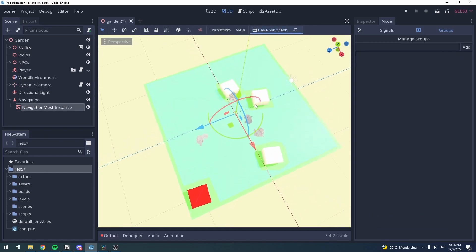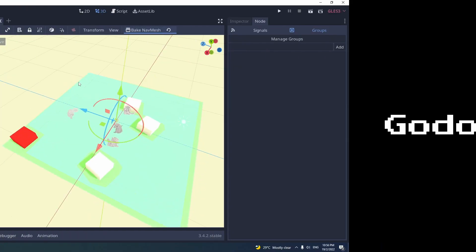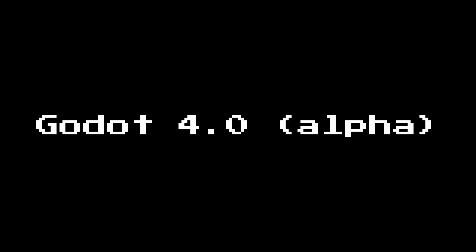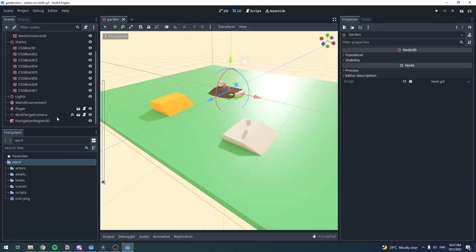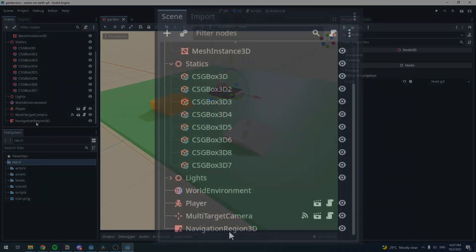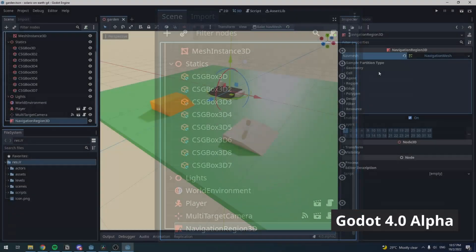You can certainly do the same thing in Godot 4.0. To do this in Godot 4.0, click on your Navigation Region 3D Node.